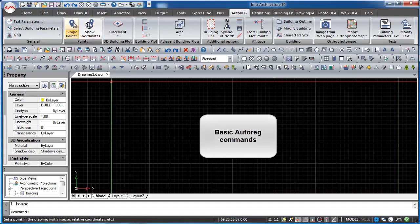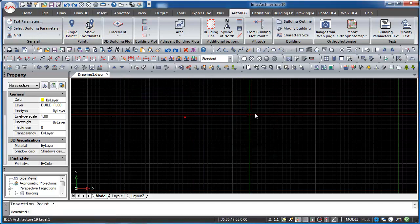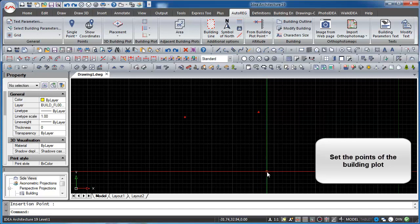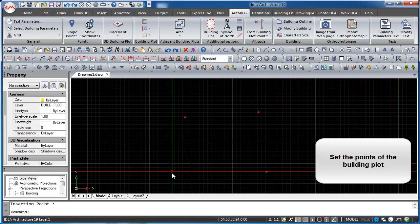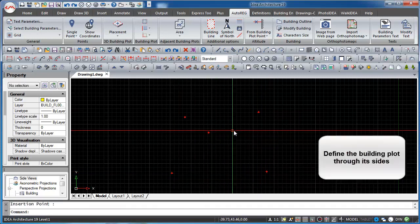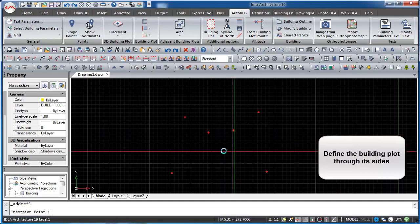In this video we will learn some basic commands of the auto reg component. First, we set the points of the building plot. We define the building plot through its sides.